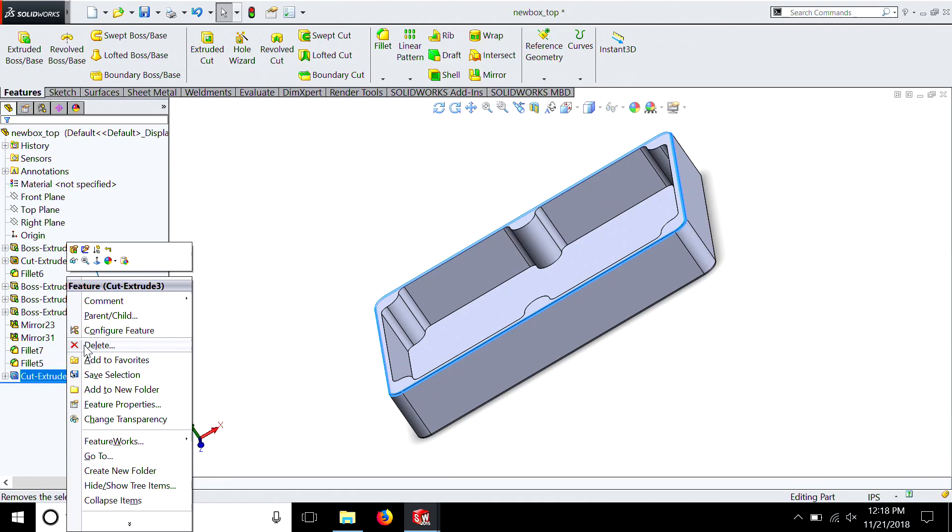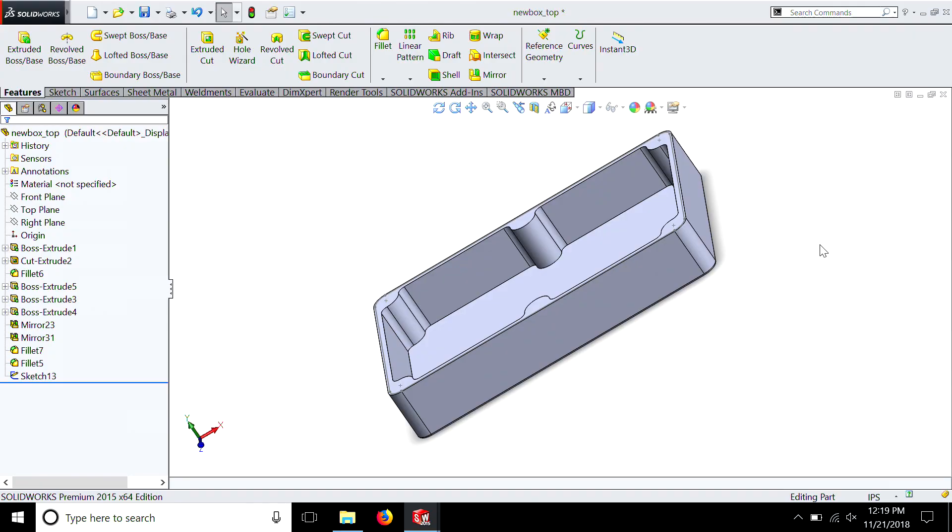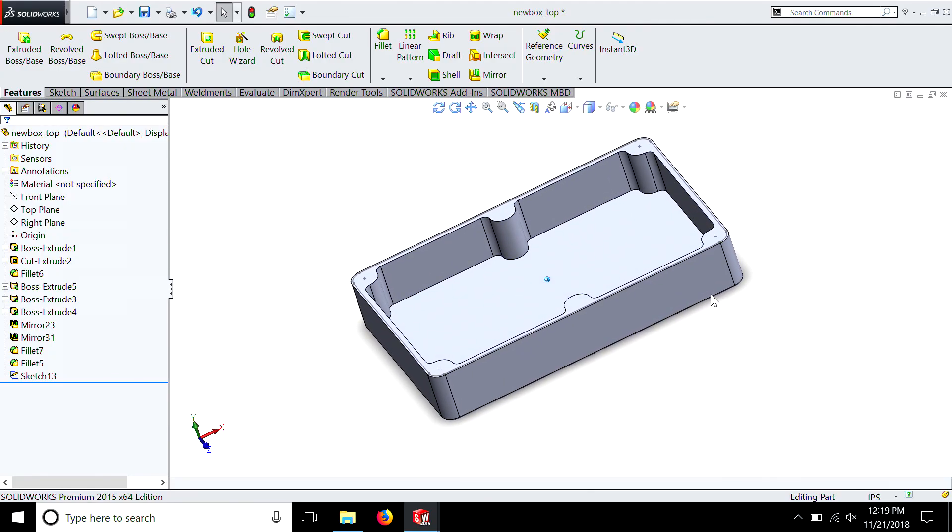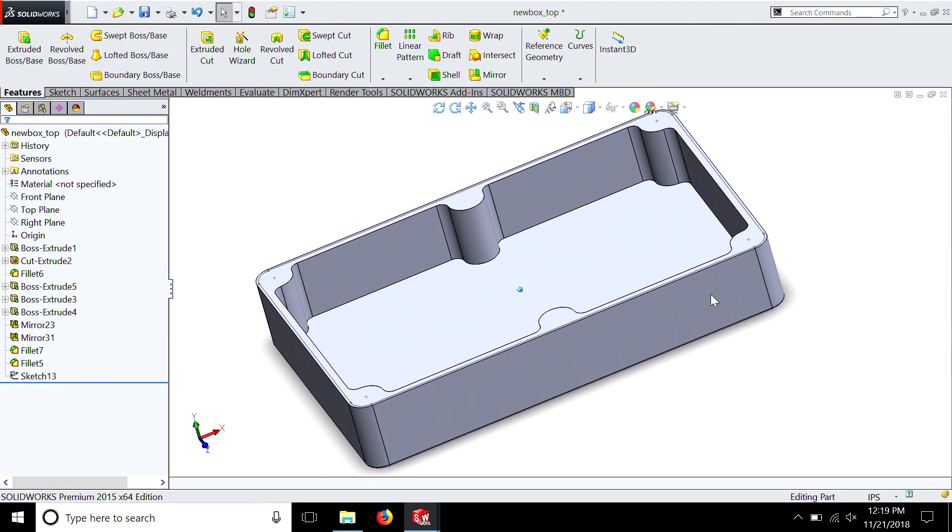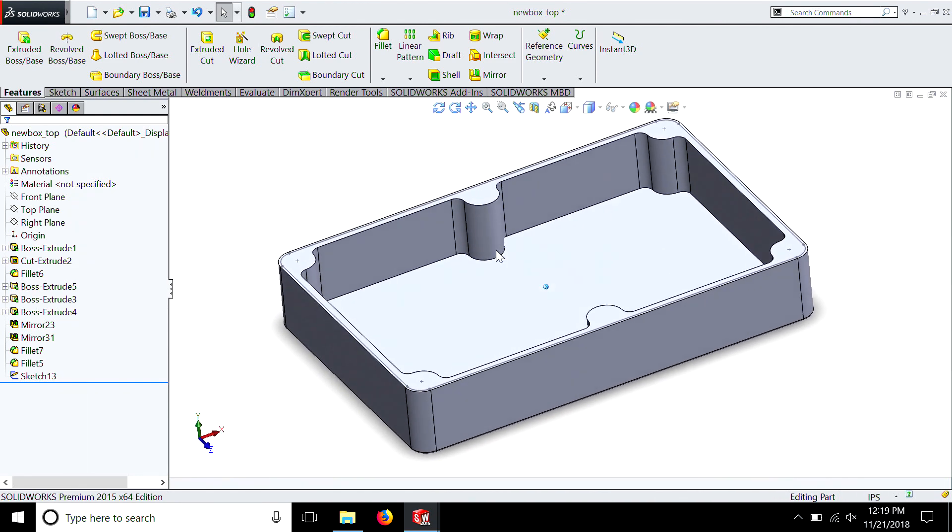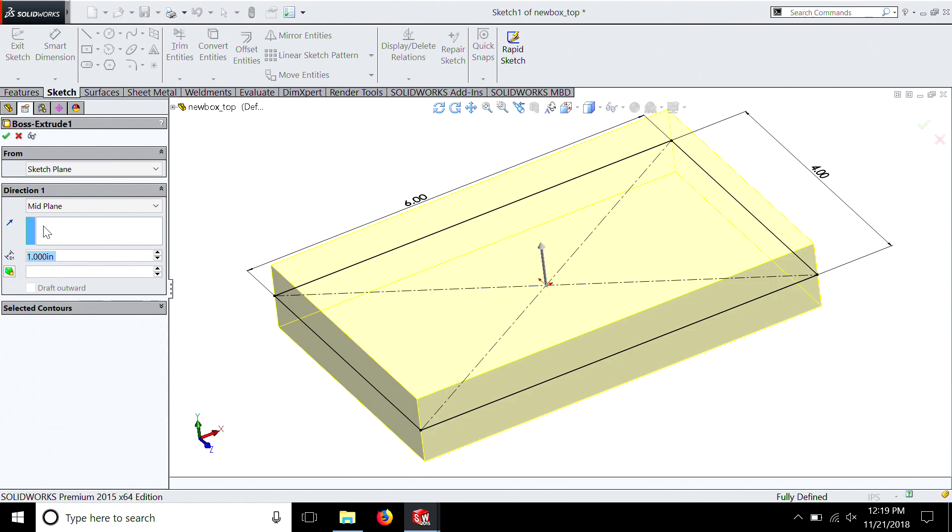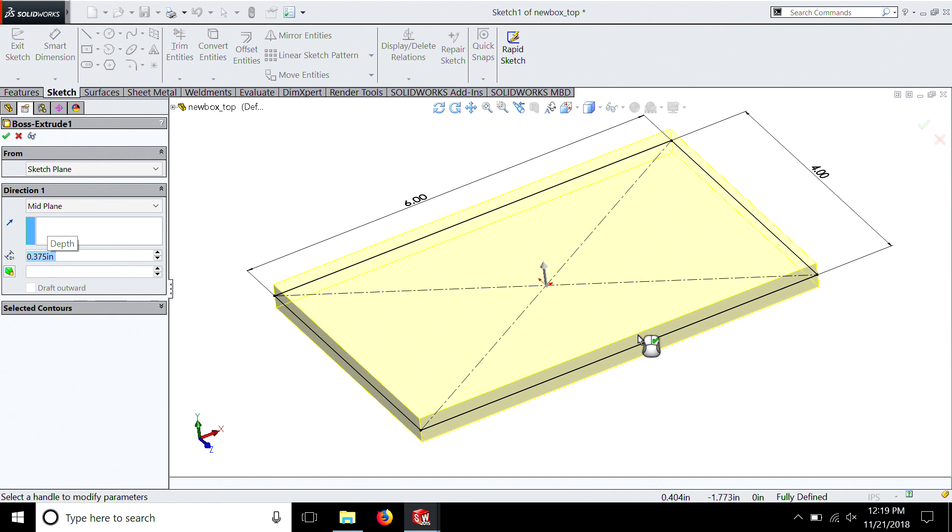The next thing we're going to want to do is get rid of the feature that separates the two halves. Remember we added a little feature which was just a little bit of a cut around the edge to exaggerate where the two halves come together. What that will do is actually hide the line where the two halves meet. It makes it look more like an artistic feature than a design issue. So now we're back to our basic box with no holes.